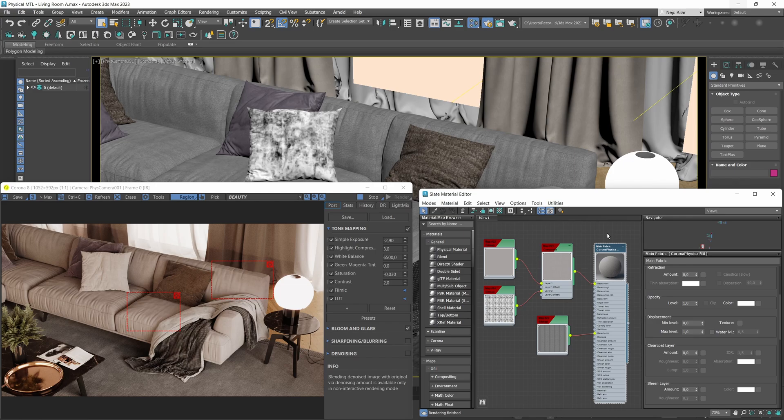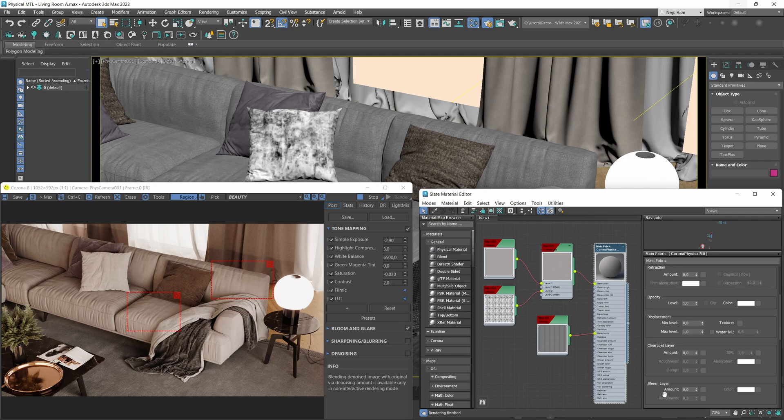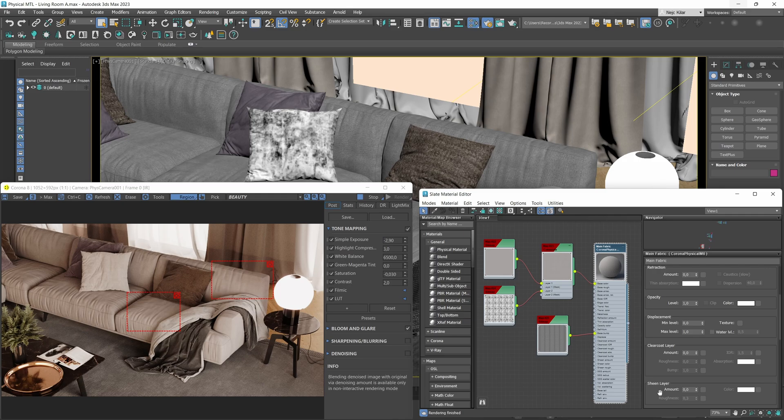Hello everybody and welcome to the next installment in our Corona physical material series. In this one, we'll be focusing all of our attention on the sheen layer, which is a new feature that got introduced with the new physical material. It makes creating that realistic sheen effect a ton easier and a lot quicker as well.